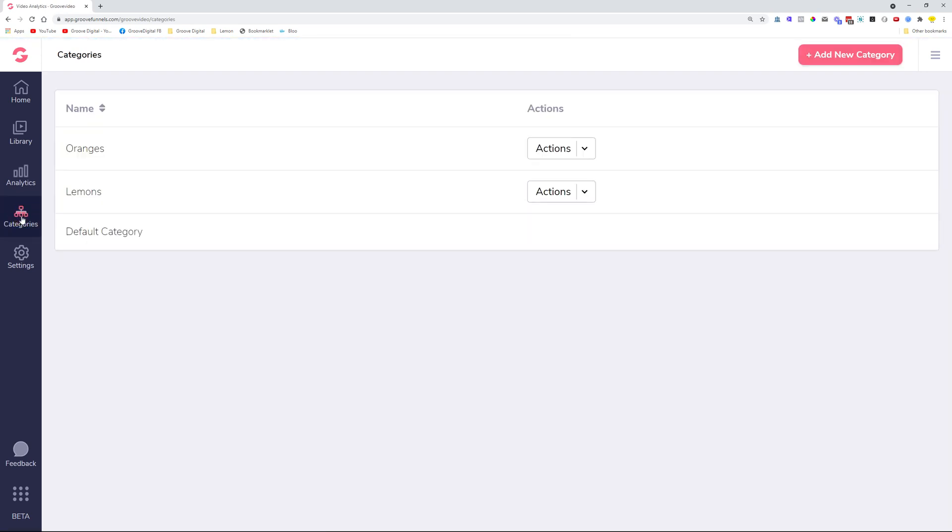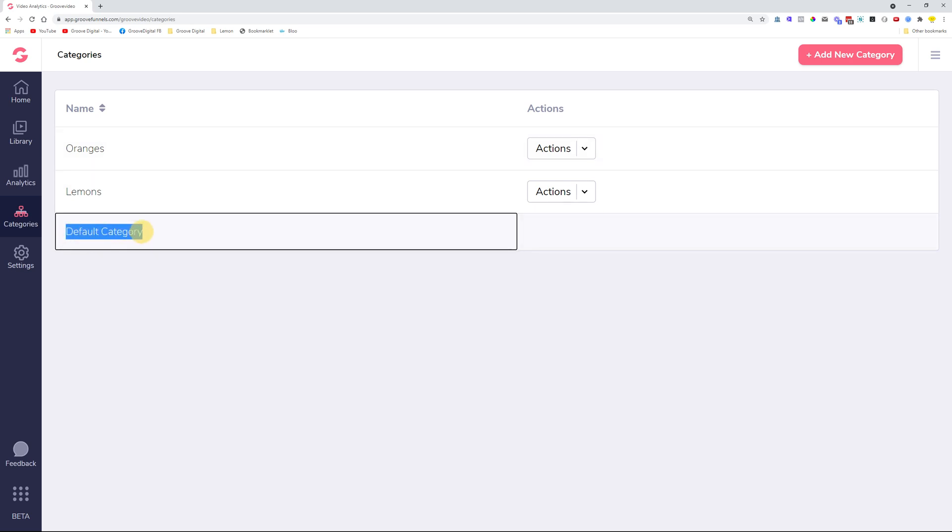So instead of all the videos showing as a bunch of videos in a library, you can put them in different folders or different categories. Normally when you click on Categories, you will see only the default categories.